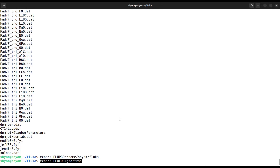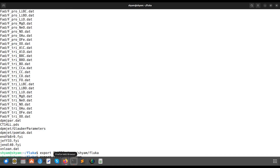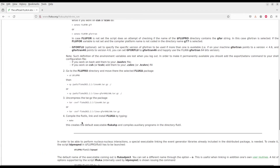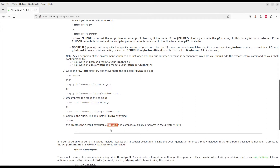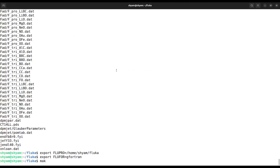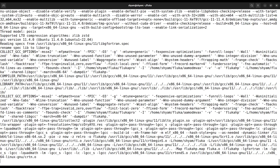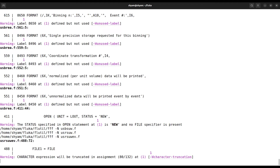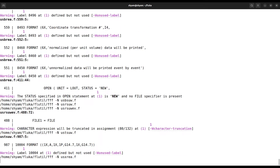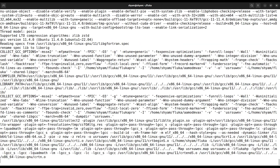You can set the Fortran compiler by typing: export FLUPRO followed by gfortran. Then following the installation instructions, type 'make', which will compile FLUKA and create an executable called 'flukahp'. This executable will be used by FLAIR. Let's wait for the compilation to complete, and then I will also do the FLAIR installation.